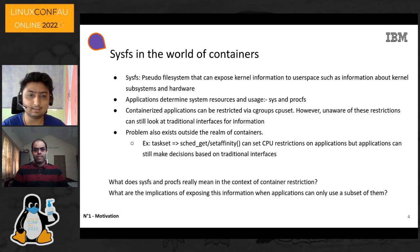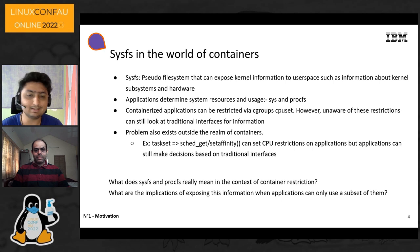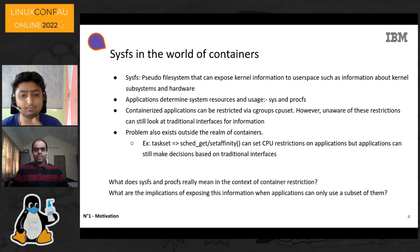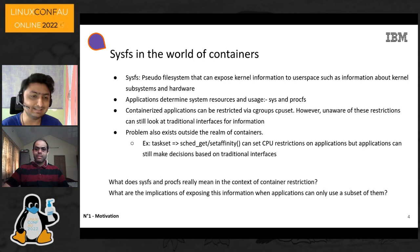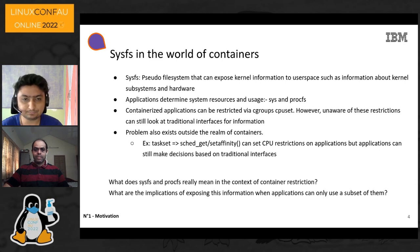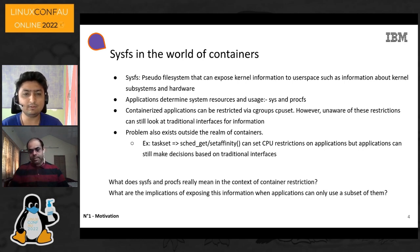This problem is not only constrained to the realm of containers but outside containers as well. If you take, say, taskset — like the system call SCHED_setaffinity — you can use it to set CPU restrictions on applications, but applications may still choose to make their decisions based on sys and proc. The questions that arise are: what does sys and proc really mean in the context of container restriction, and what are the implications of exposing this information when applications can only use a very small set of it? For scope, we will stick to CPU resources, but we will also periodically call out other potential problems such as memory.